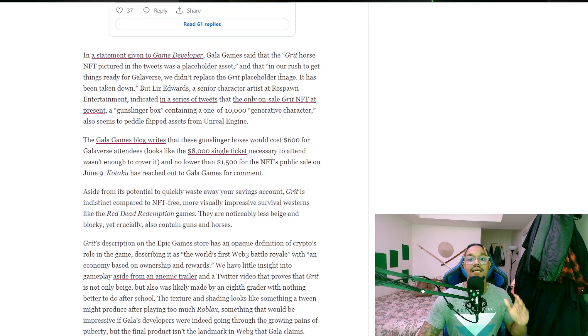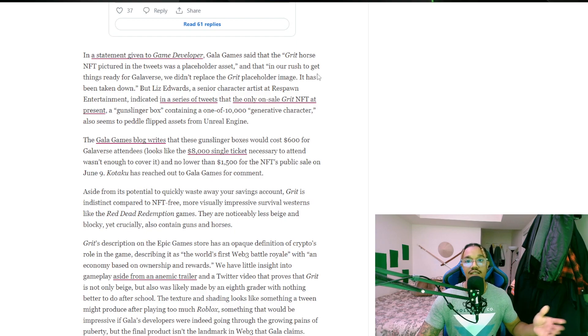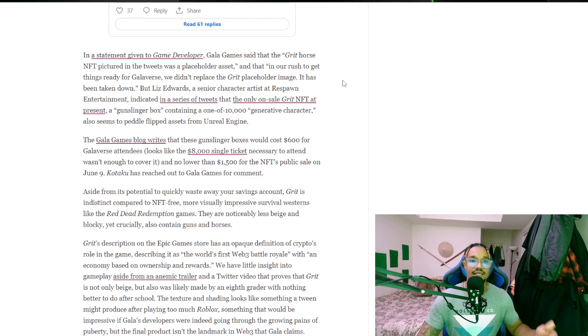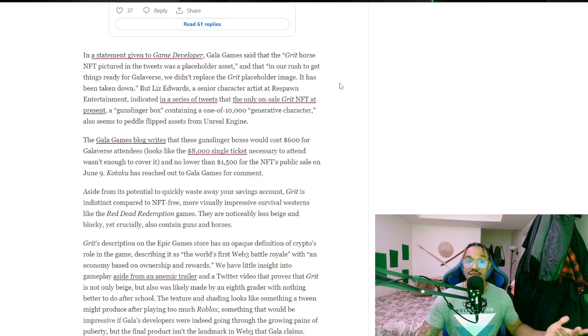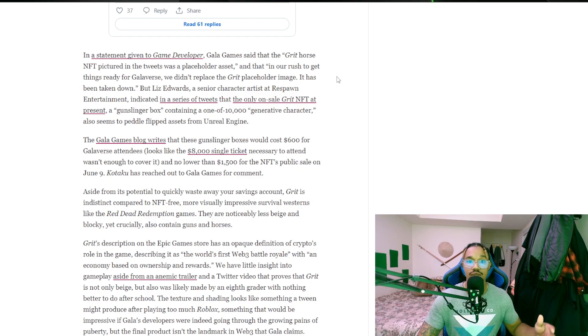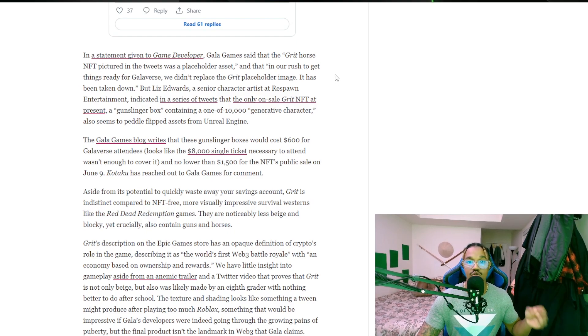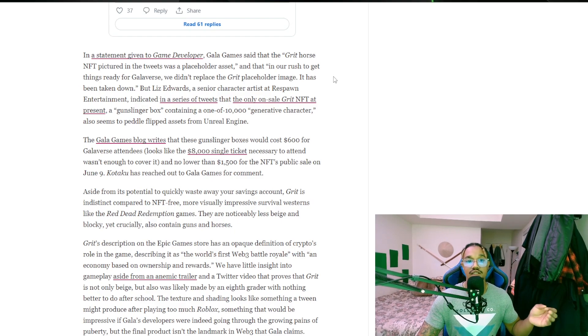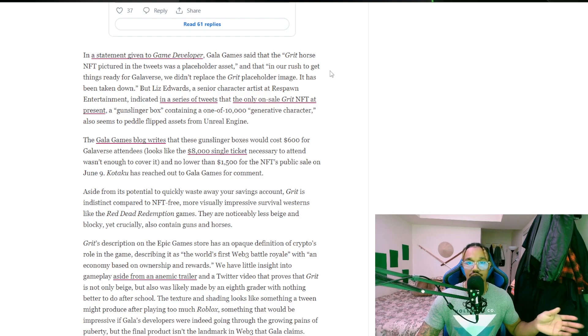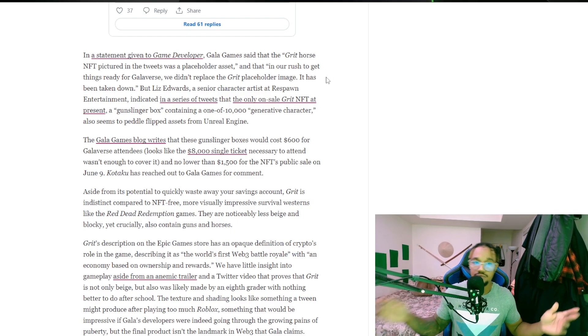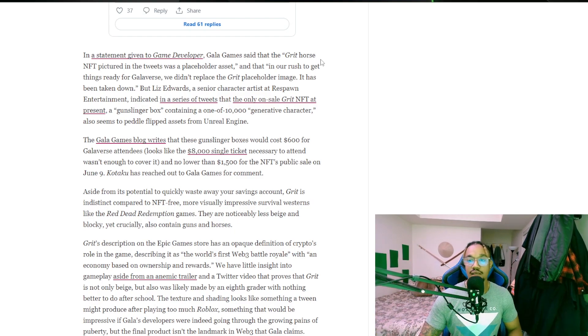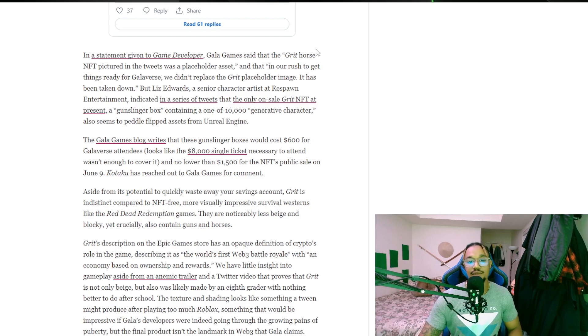In a statement given to the game developer, Gala Games said that the Grit horse NFT pictured in the tweet was a placeholder asset and that in our rush to get things ready for Galaverse, we didn't replace the Grit placeholder image. It has been taken down. But Liz Edwards, a senior character artist at Respawn Entertainment, indicated in a series of tweets that the only on-sale Grit NFT at present is a Gunslinger Box containing one of 10,000 generative characters.